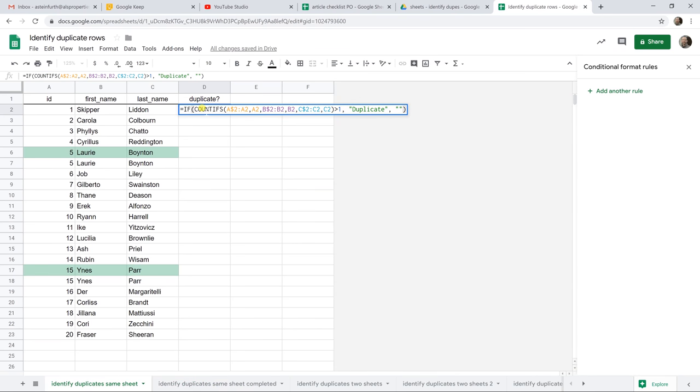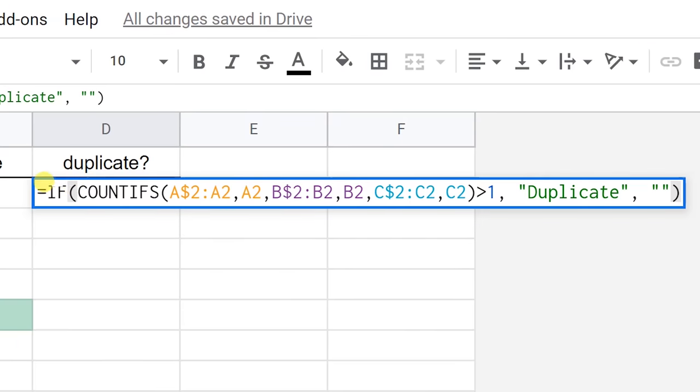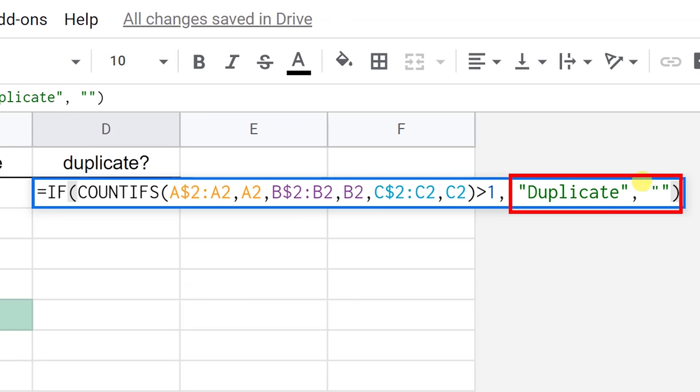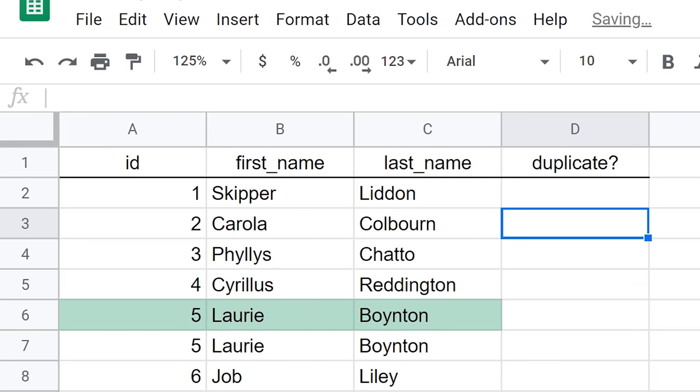And we're going to do another formula here. Let me grab it on my little cheat sheet. So the formula that we're going to use here is we're going to say, hey, if when you count this, if you see the same value more than once, write duplicate or leave it blank. Type enter.